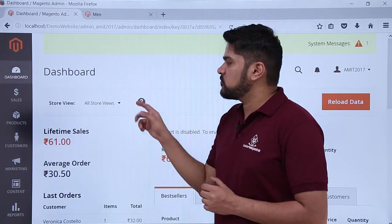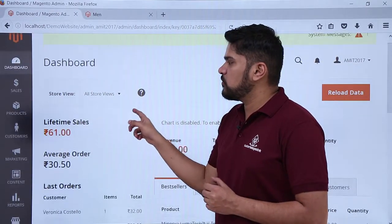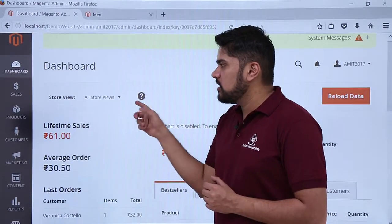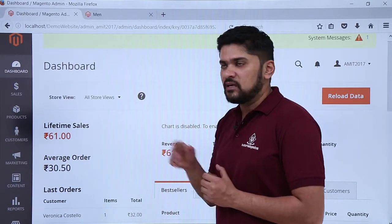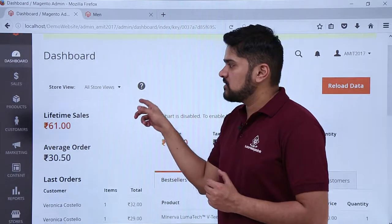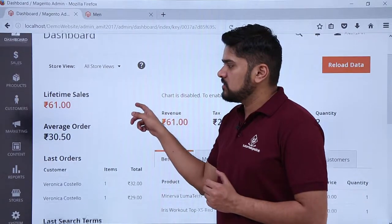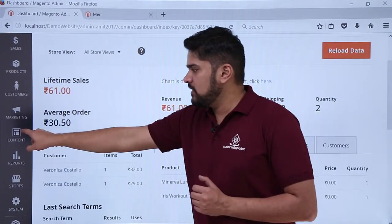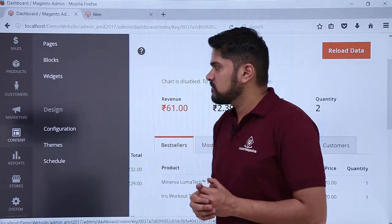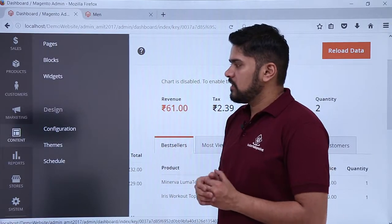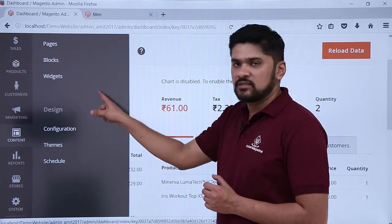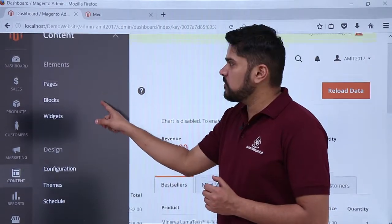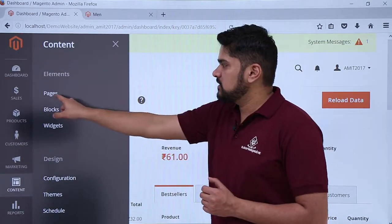Login to the website as an admin and you will reach the dashboard. Here you can see the section visible for 'Content' — click on it. On clicking Content, the sections are visible; click on 'Pages'.